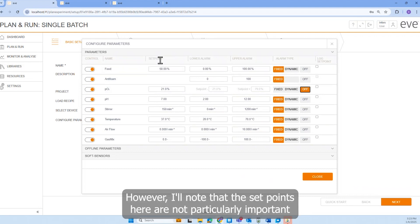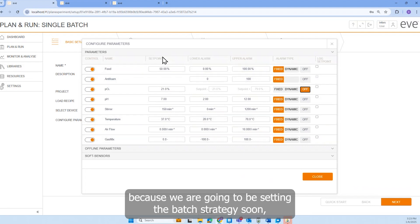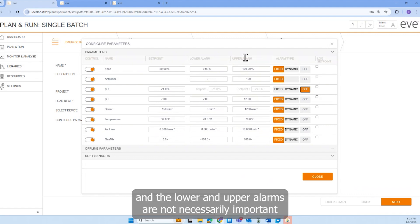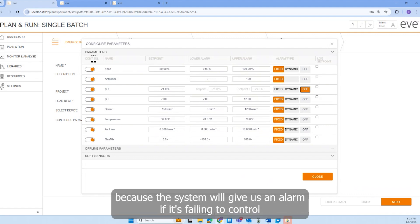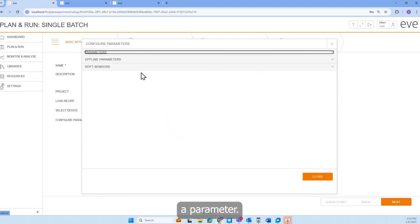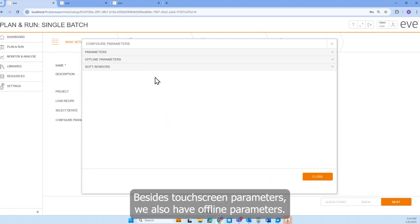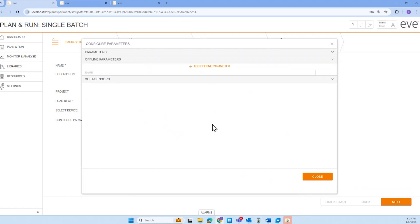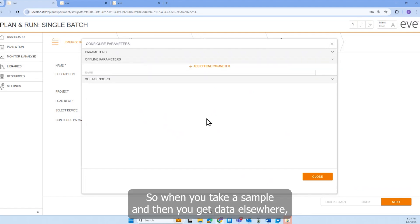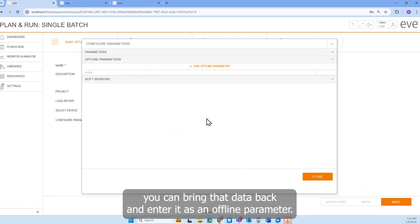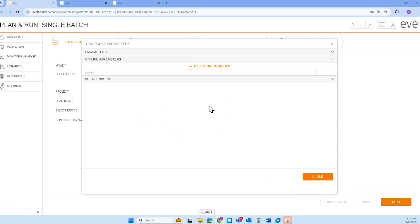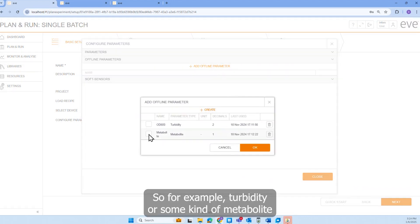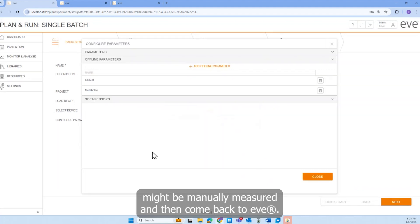However, I'll note that the setpoints here are not particularly important because we are going to be setting the batch strategy soon. And the lower and upper alarms are not necessarily important because the system will give us an alarm if it's failing to control a parameter. Besides touchscreen parameters, we also have offline parameters. So when you take a sample and then you get data elsewhere, you can bring that data back and enter it as an offline parameter. For example, turbidity or some kind of metabolite might be manually measured and then come back to EVE.